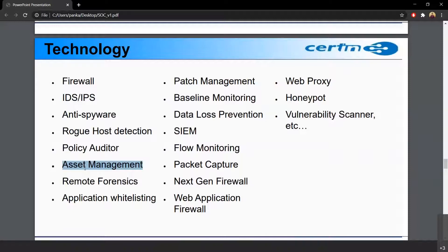Then there is remote forensics. Suppose a cybersecurity incident occurs at a remote location where SOC people are not present — for example, ONGC has a lot of remote sites or offices, while its SOC is at a central place. If an incident occurs, the analyst may want to remotely access that system to analyze what happened. So remote forensics is also part of SOC. Then there is application whitelisting — if a new application is created that will be used at some location, we need to whitelist that IP or application to be allowed on the network.